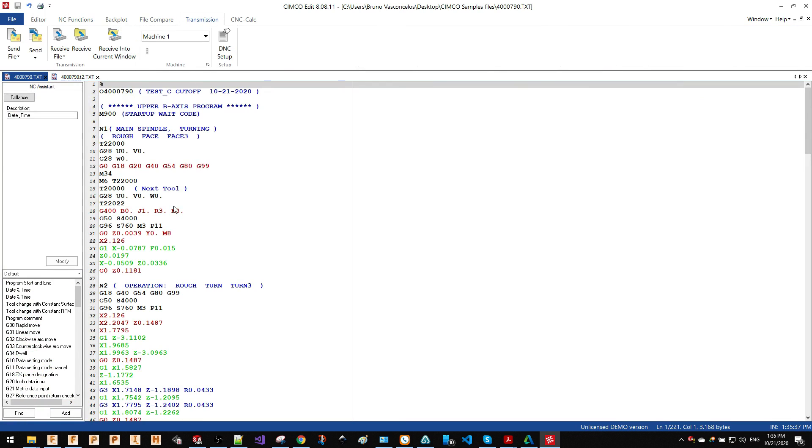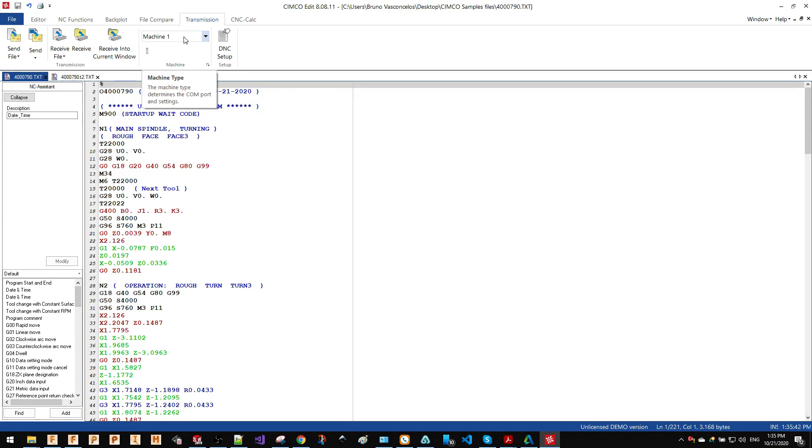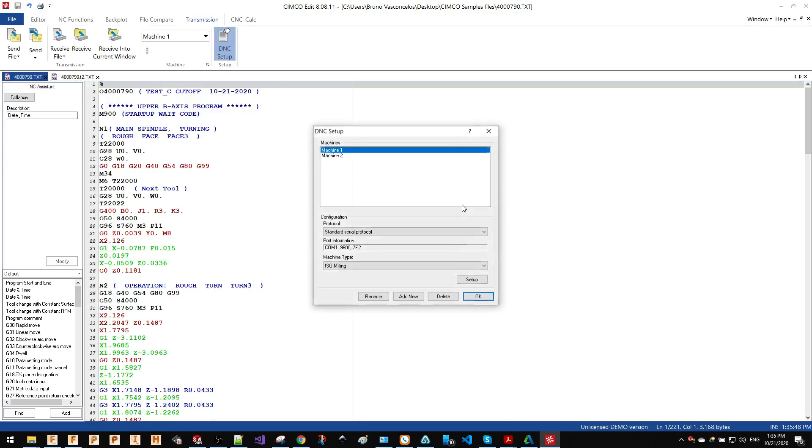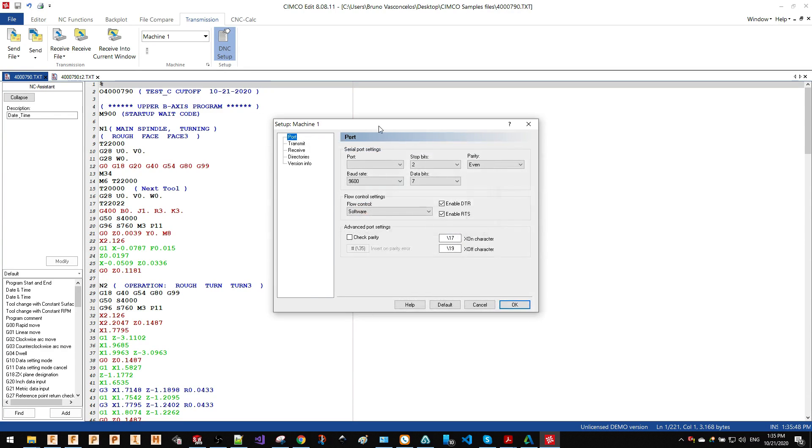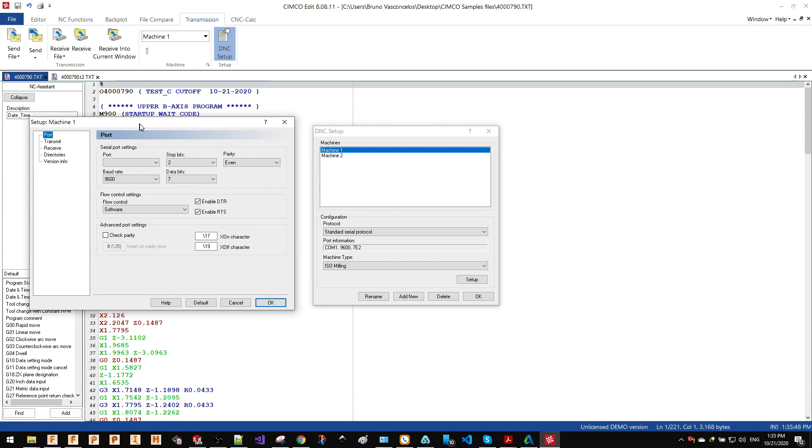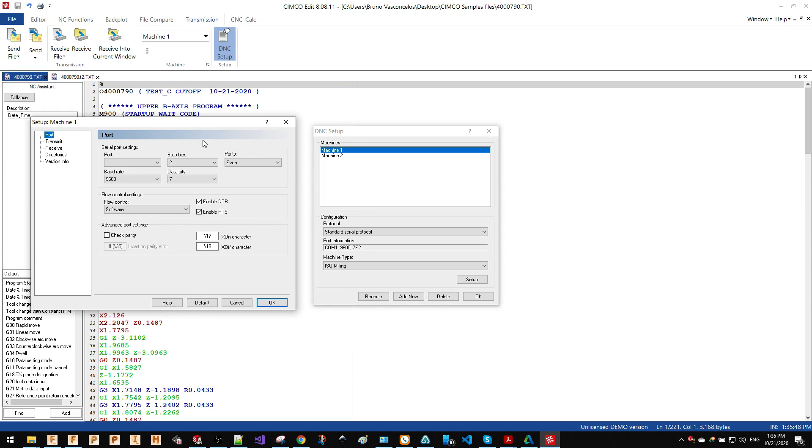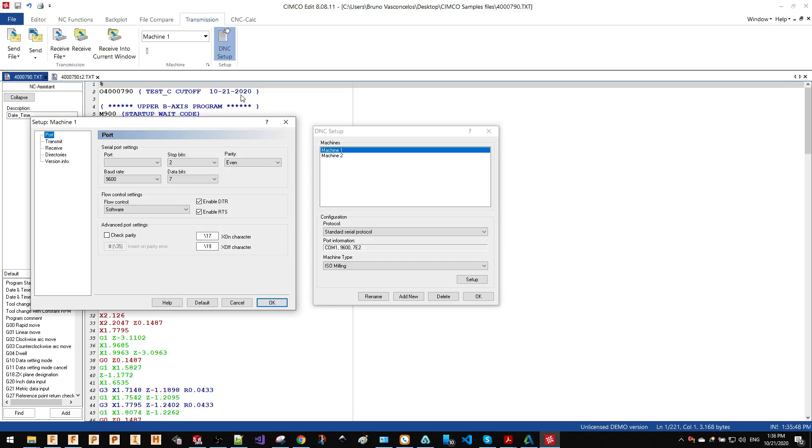Another thing that is really useful for those machines that do not support Ethernet connection: you can transmit the file through DNC. In Simco Editor, you have the possibility to customize your port number for DNC transfer. You can either send files to one machine or several machines, or you can receive files from your machines.